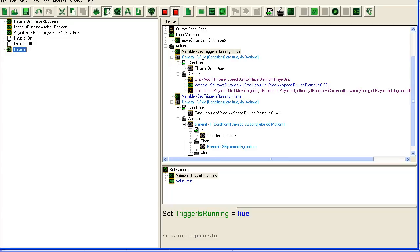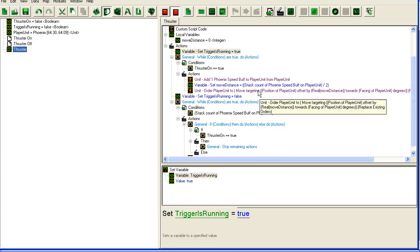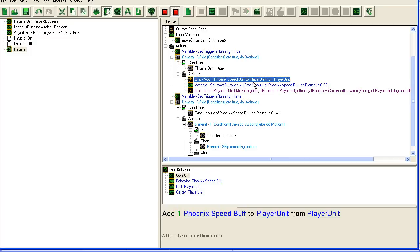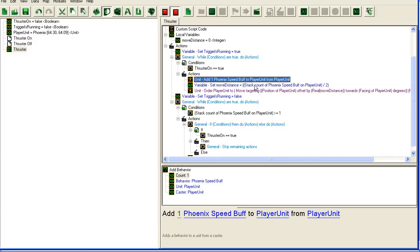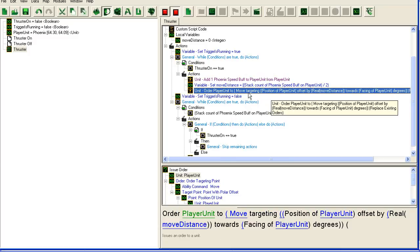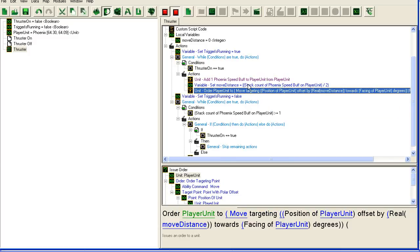We check that the thruster is on, and while it's on we just add the buff to the Phoenix - one more stack - and then we order the unit to move a distance that we calculate from how many stacks it has.